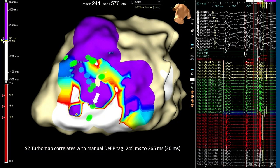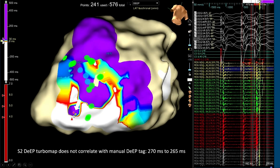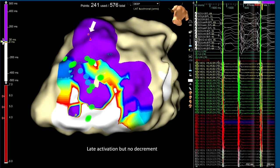The importance of manual tagging: a green tag marks a known decrementing location. The last deflection map of the S2 with purple for anything late overlies this nicely. Measuring EGM duration from S1 to S2 shows a 20-millisecond difference—this is genuinely decrementing. In contrast, another area tagged as late shows S1 EGM duration of 270 milliseconds and S2 EGM duration essentially the same—this is a false positive. Another area labeled as late is simply normal healthy myocardium activating late due to sinus wavefront propagation.